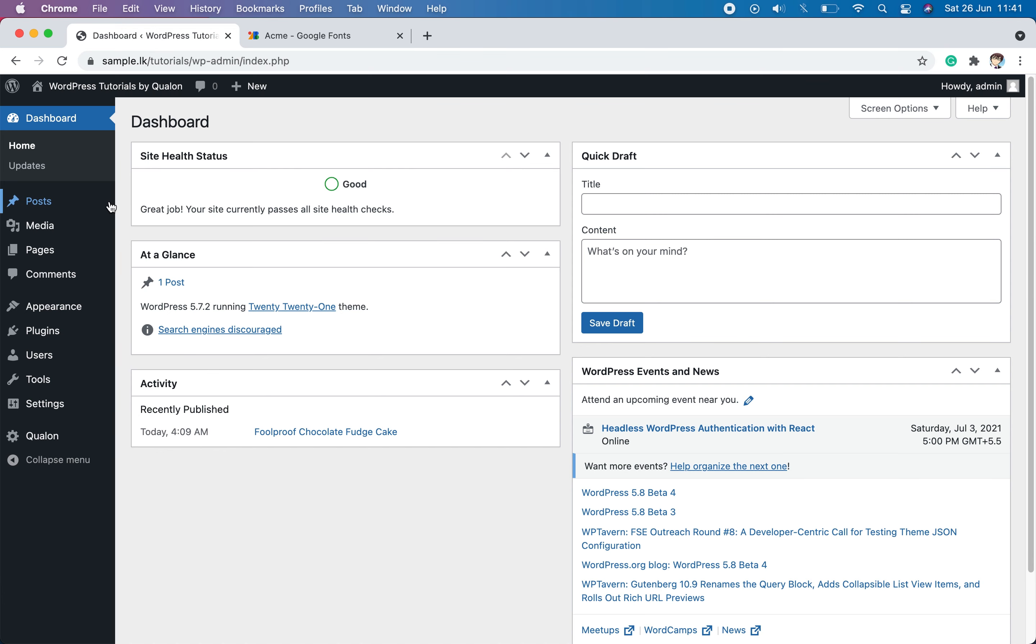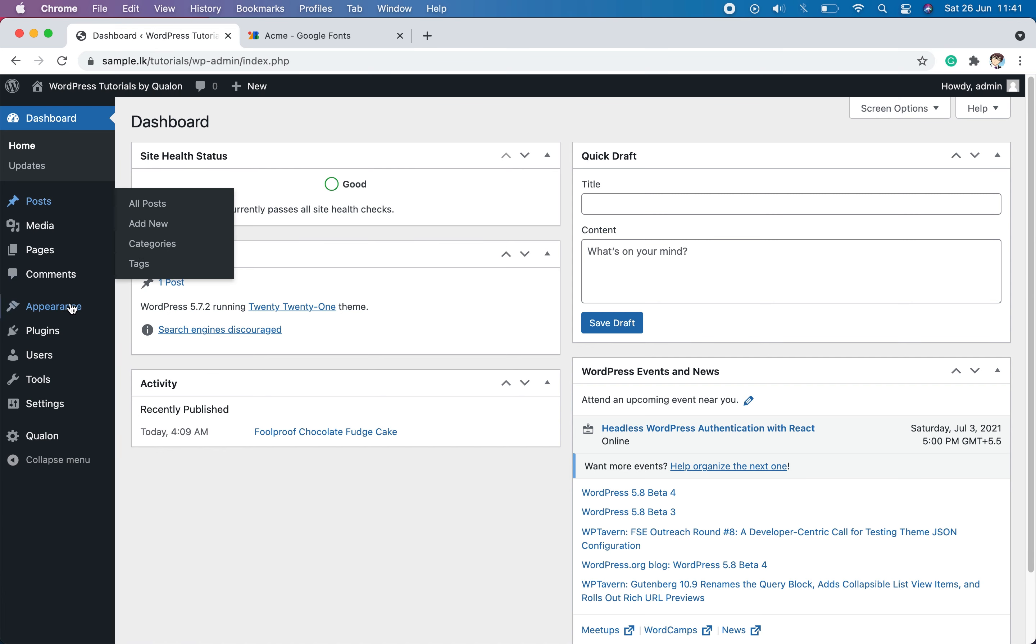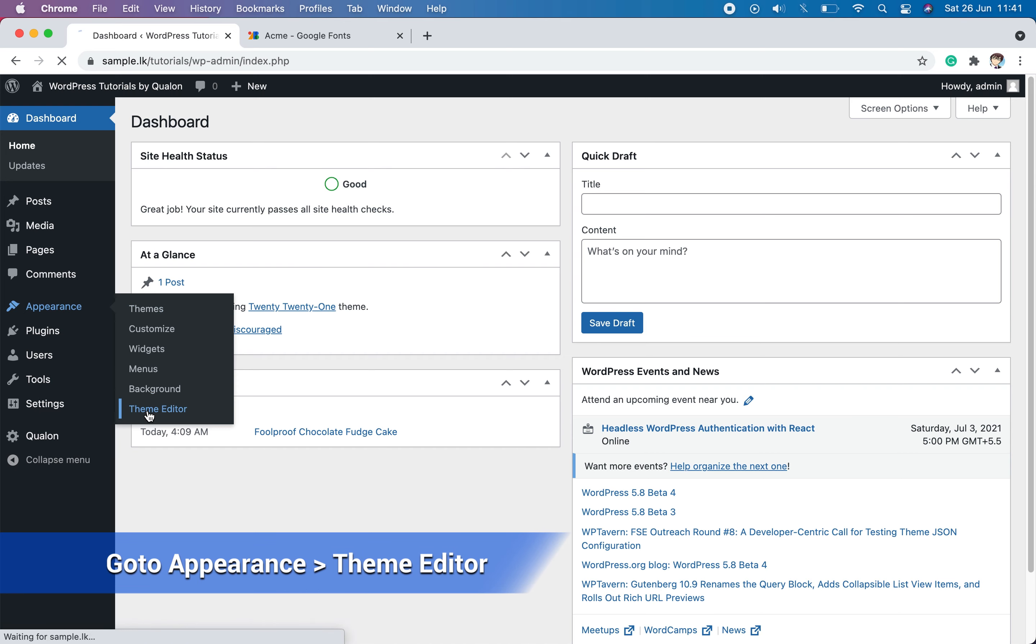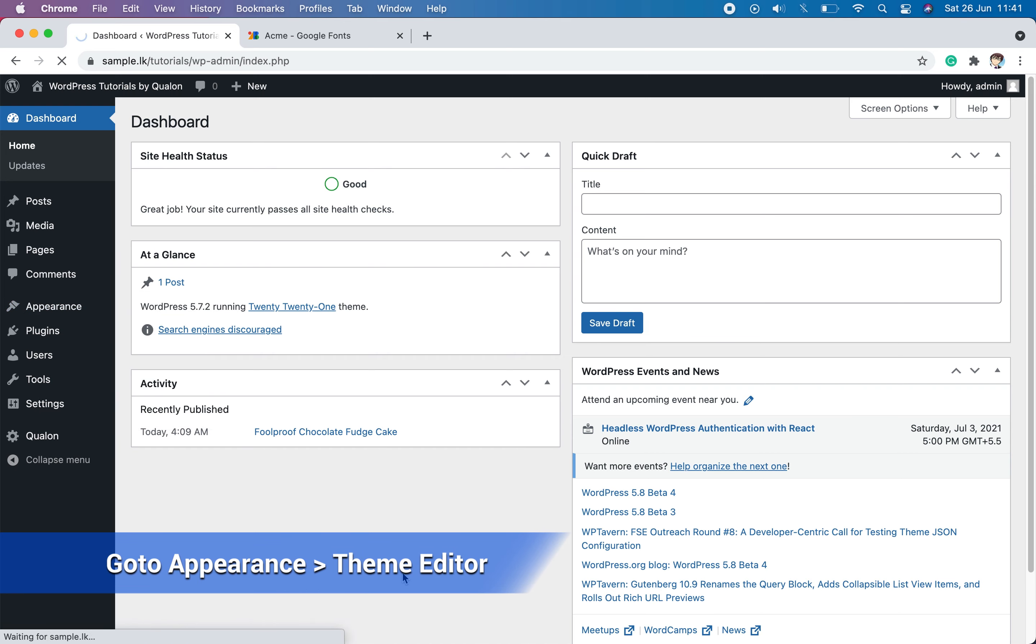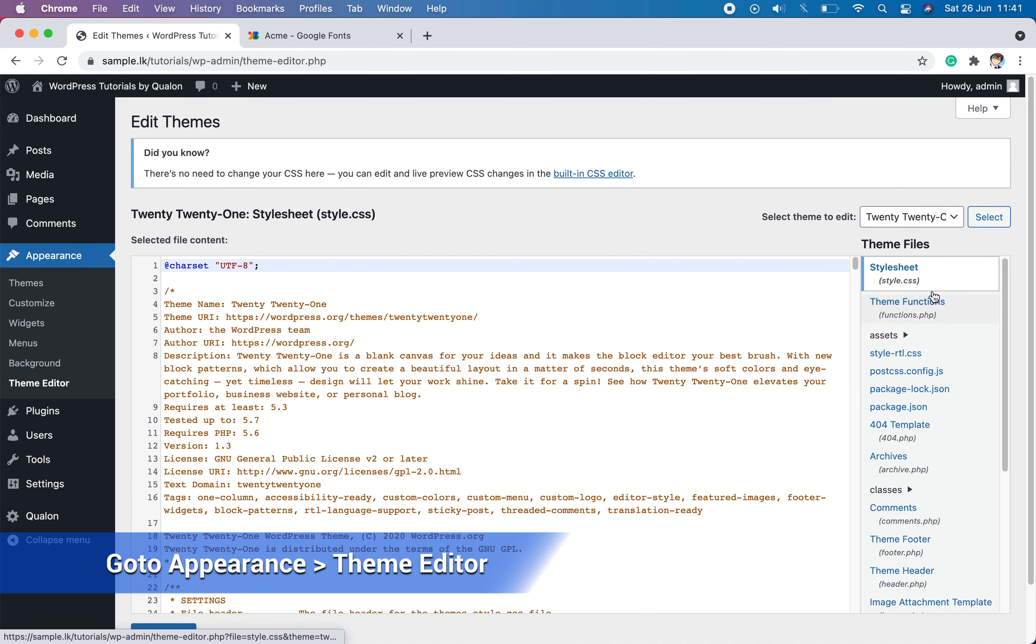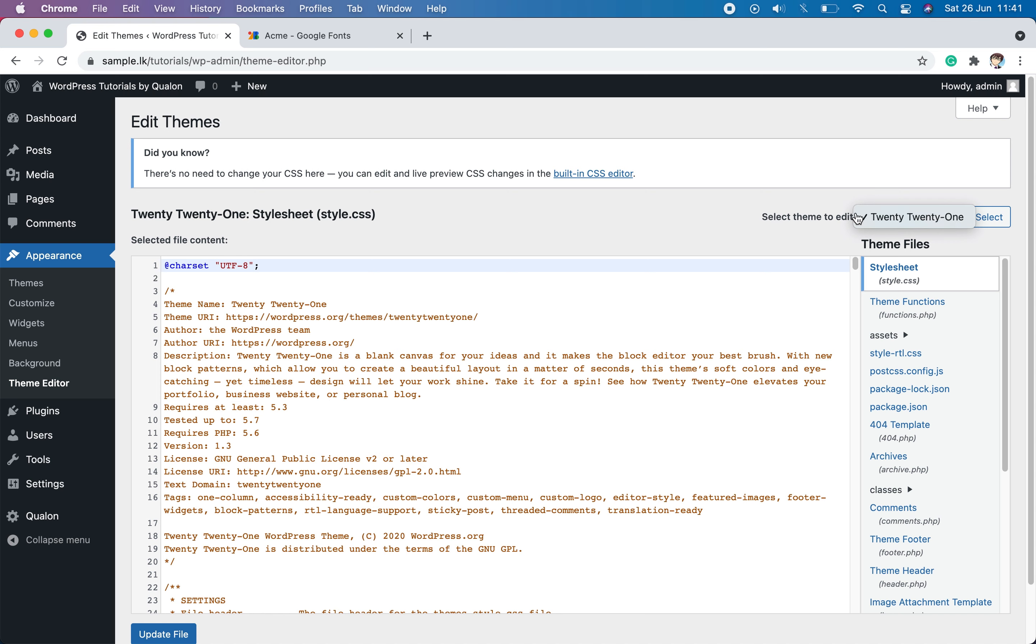Then go to Appearance, Theme Editor and select your active theme name in select theme to edit.